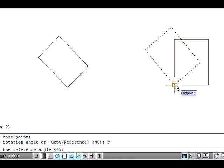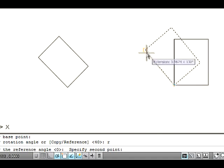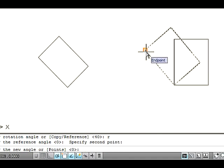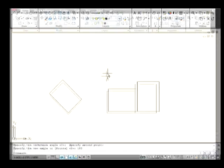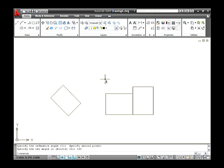The command line asks you to specify a reference angle. Select an inclined line's first corner point and then select the second corner point. Now specify how much angle you need to tilt this — for example, type 180 and press Enter. Thus the rectangle is rotated to 180 degrees by calculating the angle from 0 degrees in the counterclockwise direction.